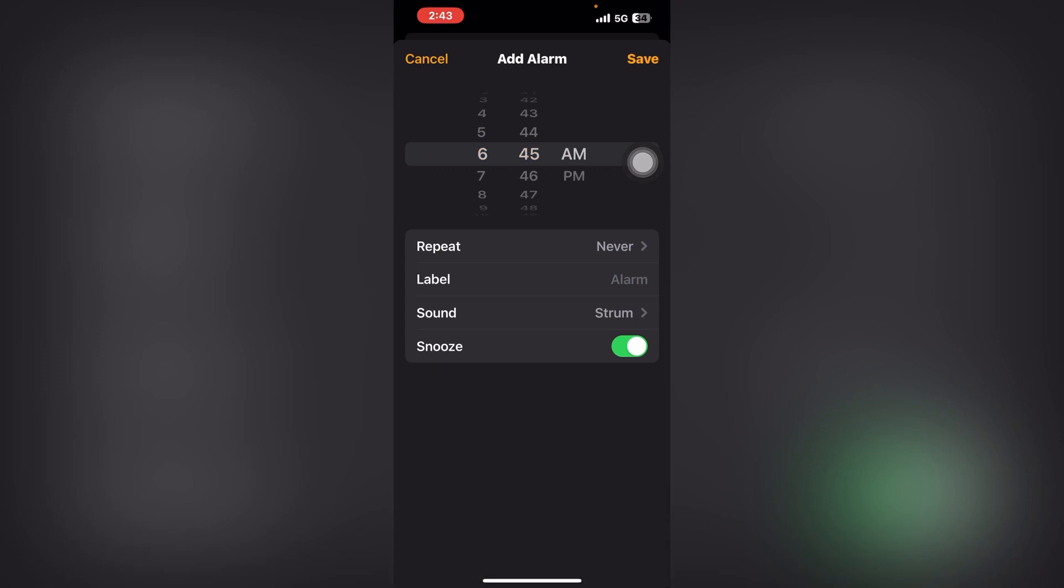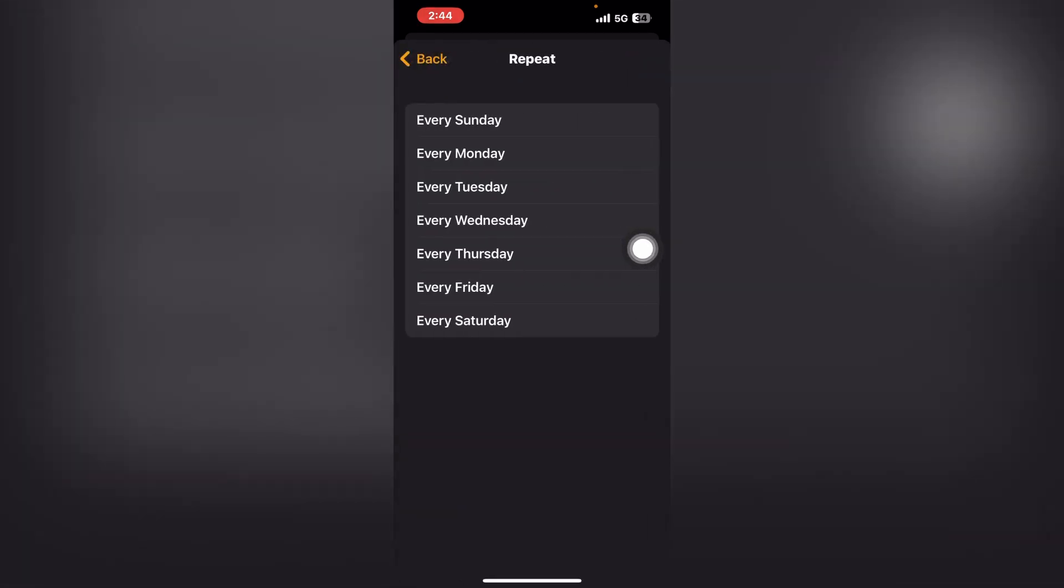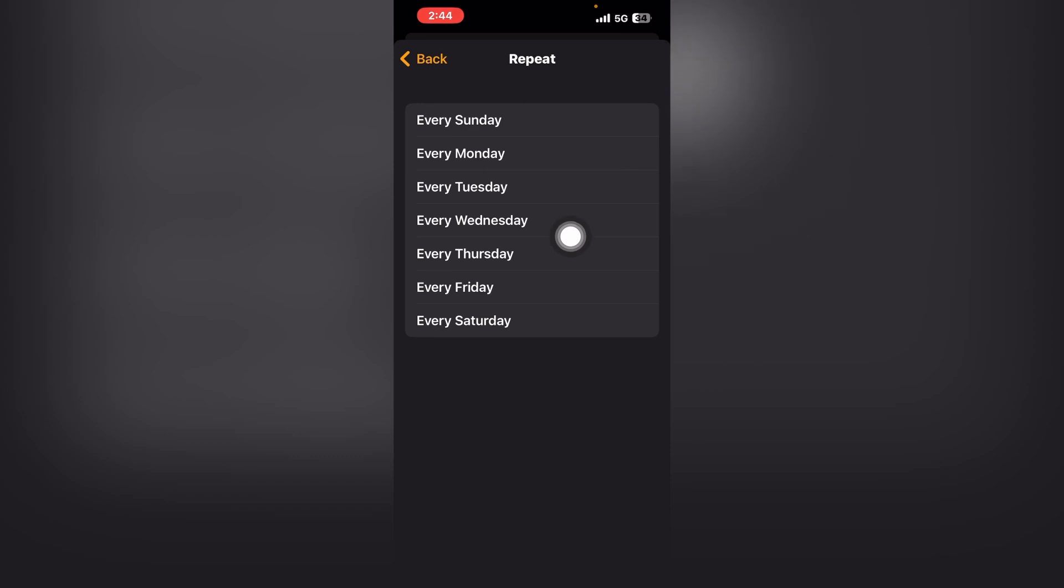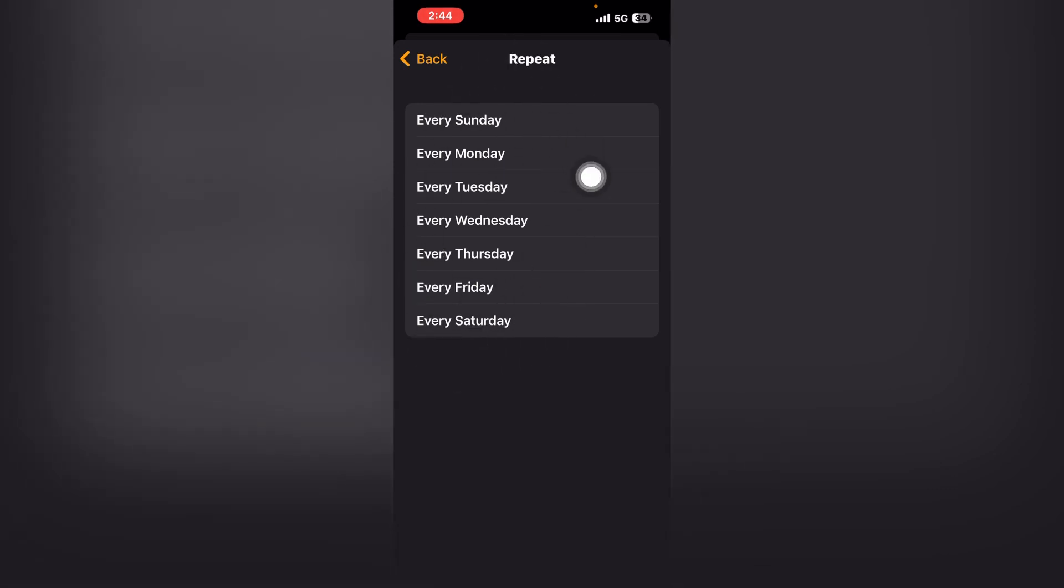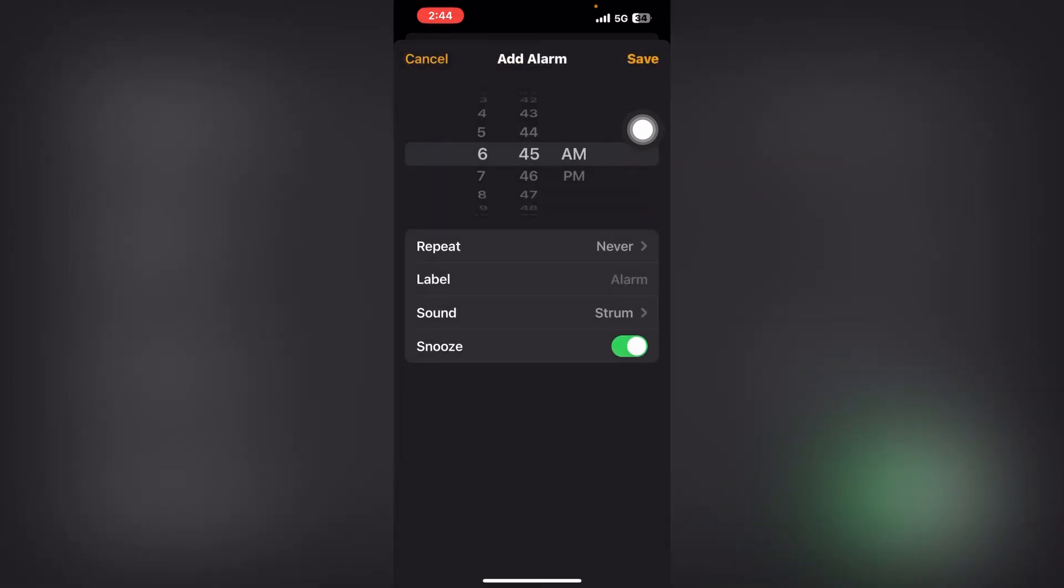After that, you can select Repeat—every Sunday, Monday, Tuesday, or every day. If you want to repeat, select the days. If you don't want repeat, select Never.